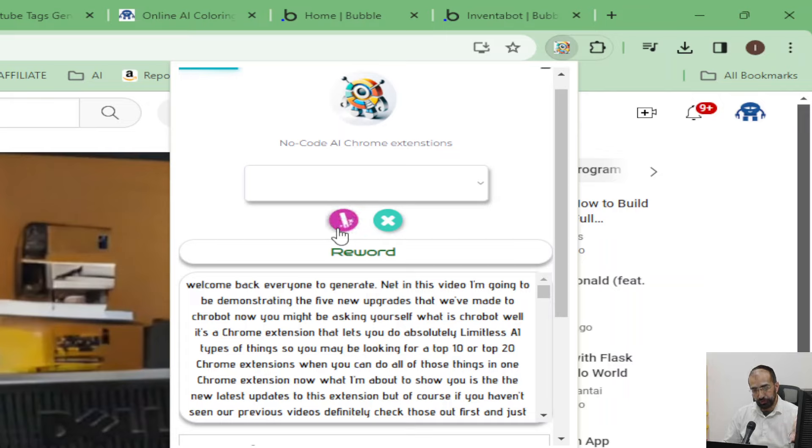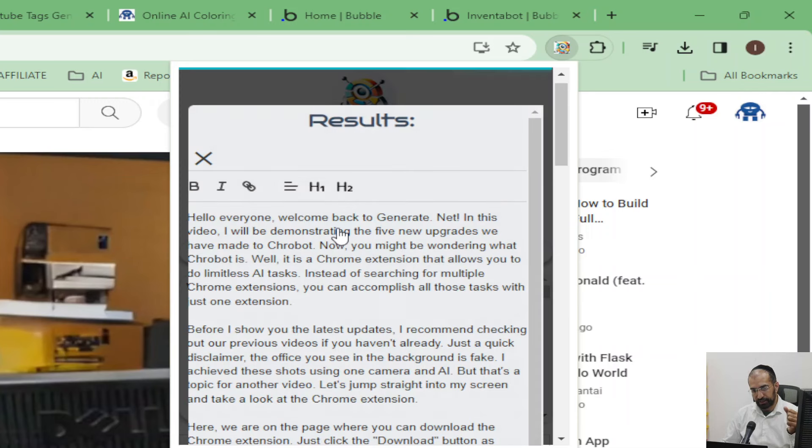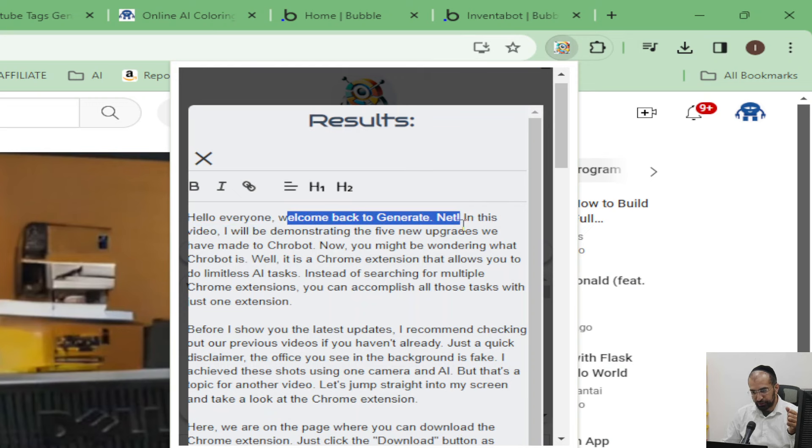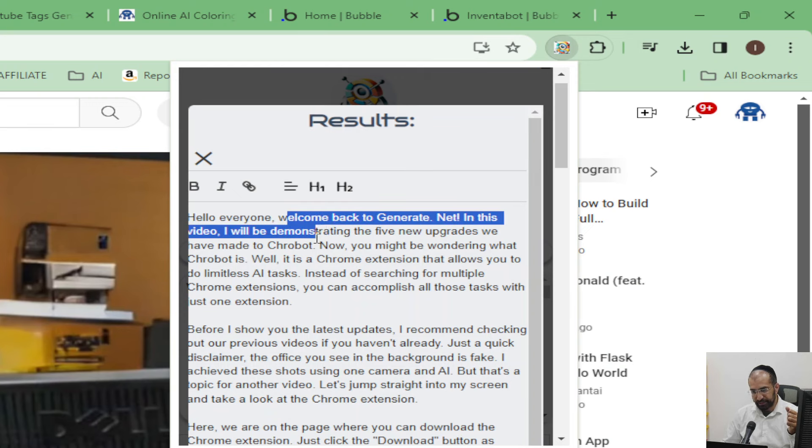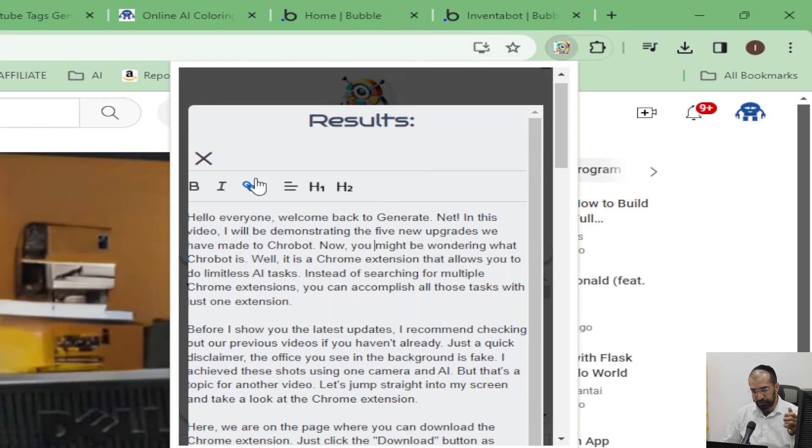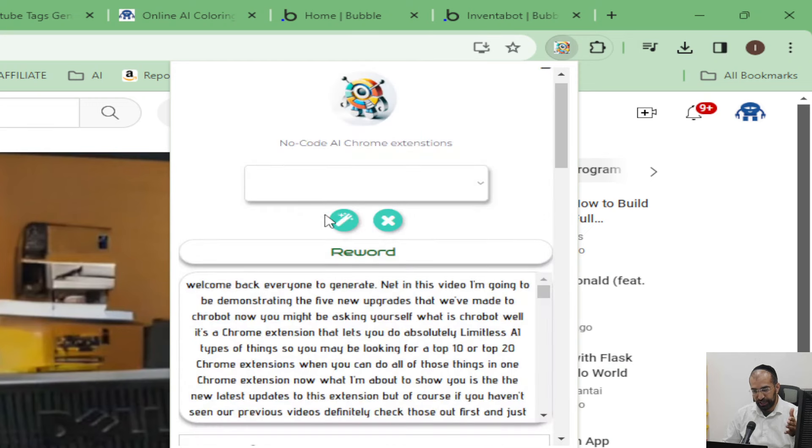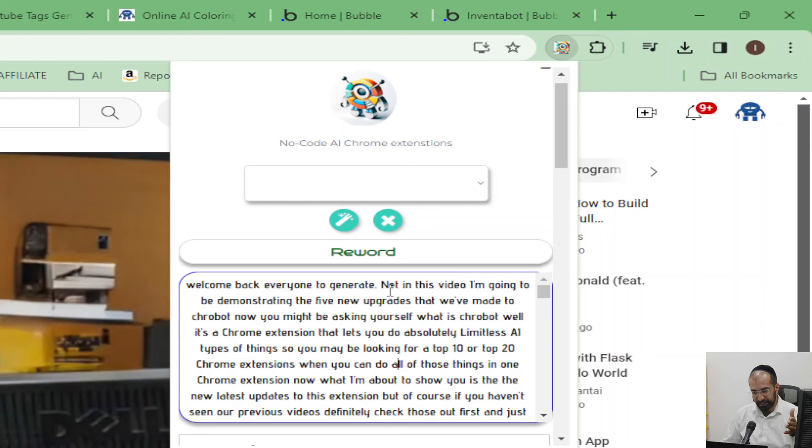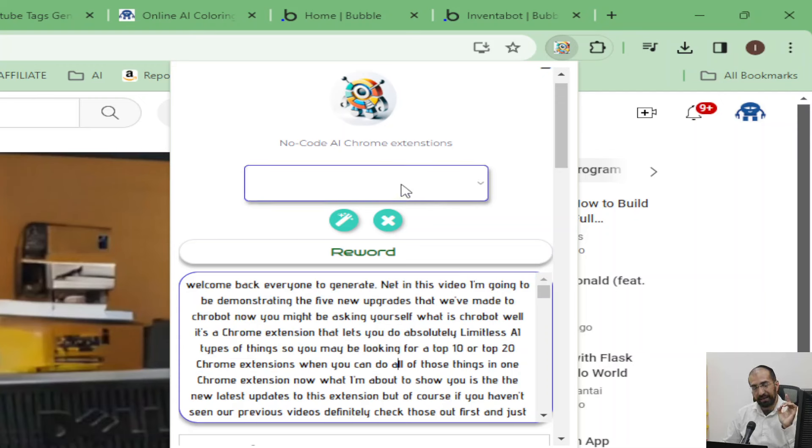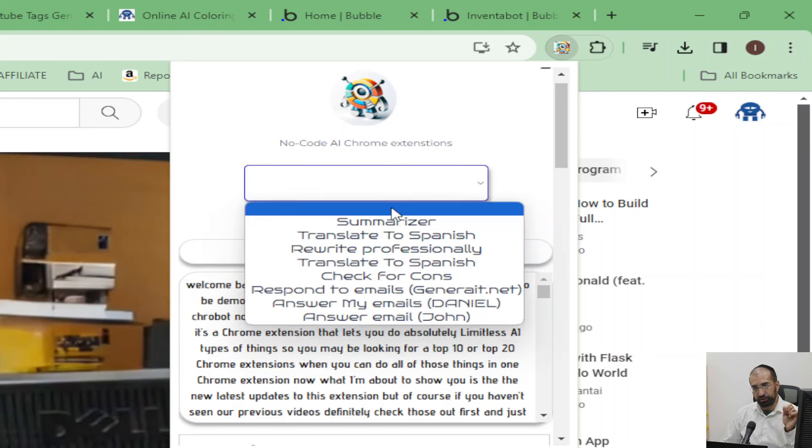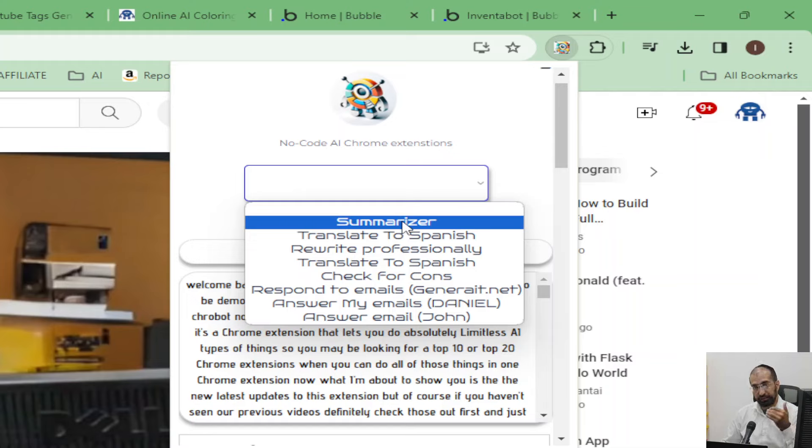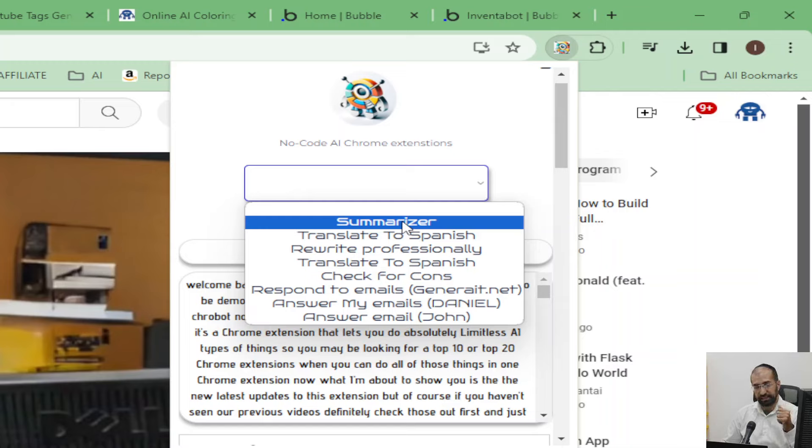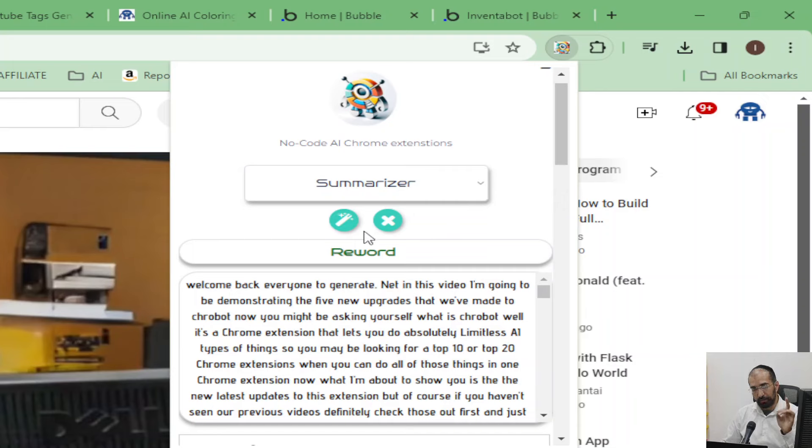And then click on the magic wand, and instantly you'll have a rewritten version of this current YouTube video. So let's wait for that to work. Hello everyone, welcome back to generate.net - this is the video exactly, so it's changed from the original text. But the amazing part about this is you can create multiple summarizers, so you can have one that makes it bullet points, one that gives you the key points, one that gives you step-by-step results, etc.